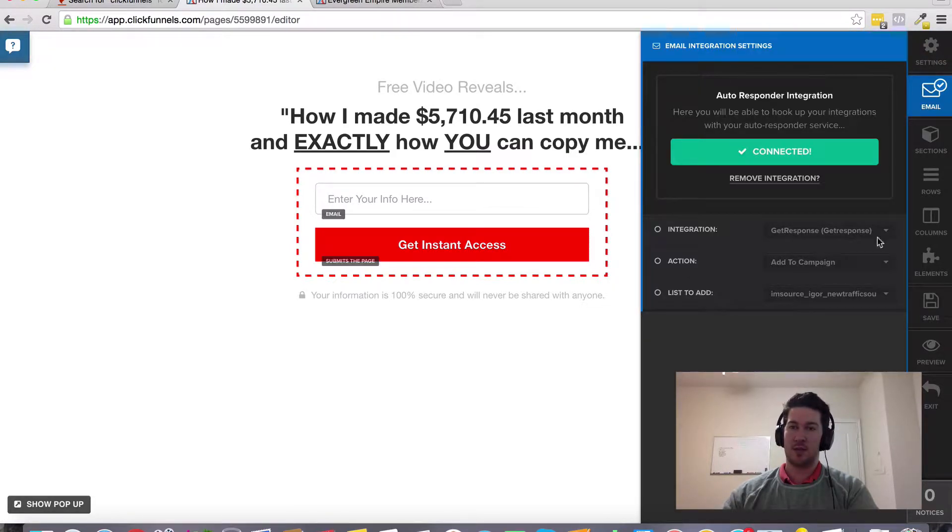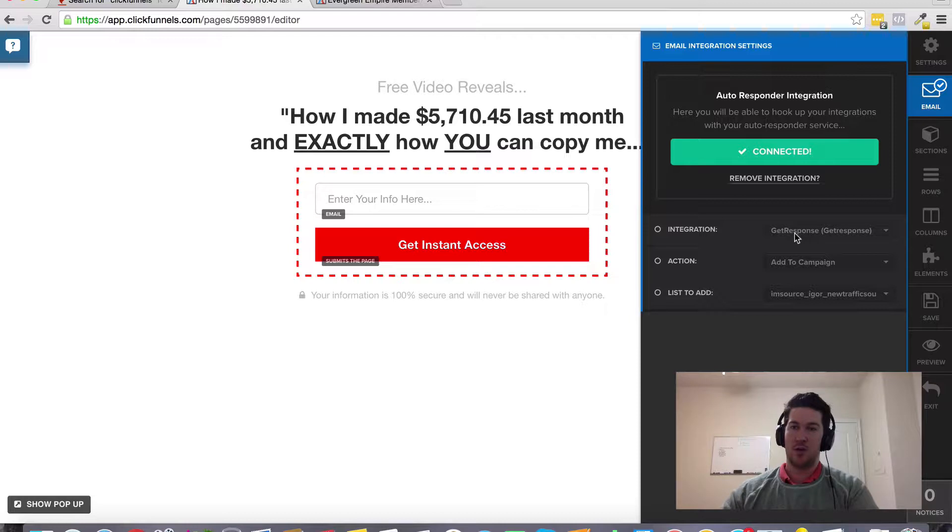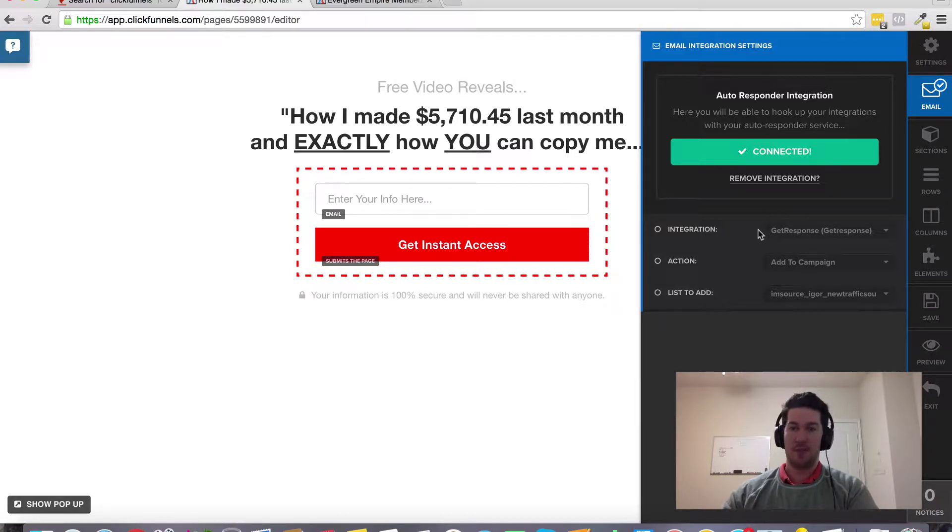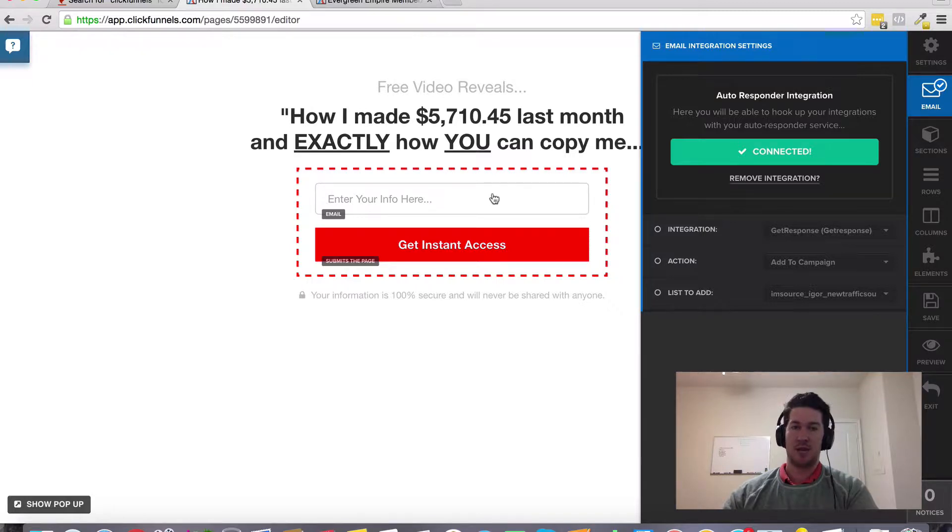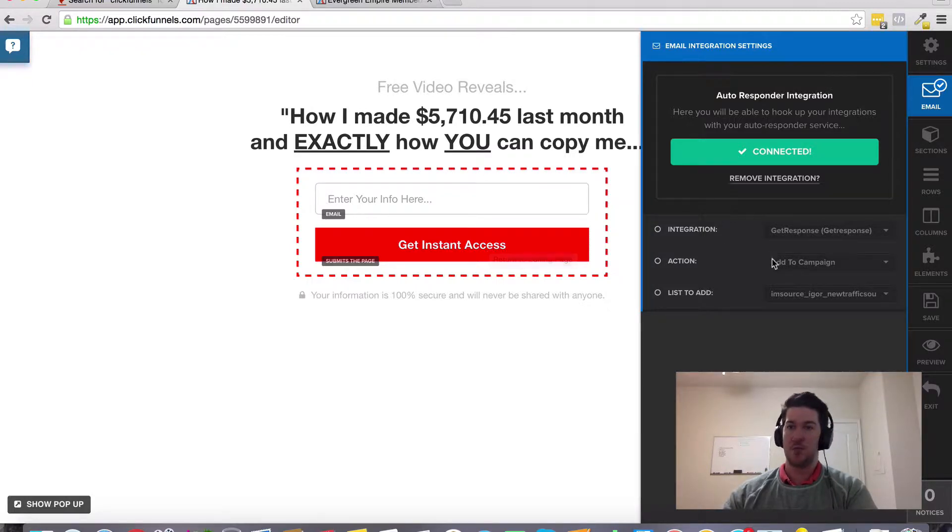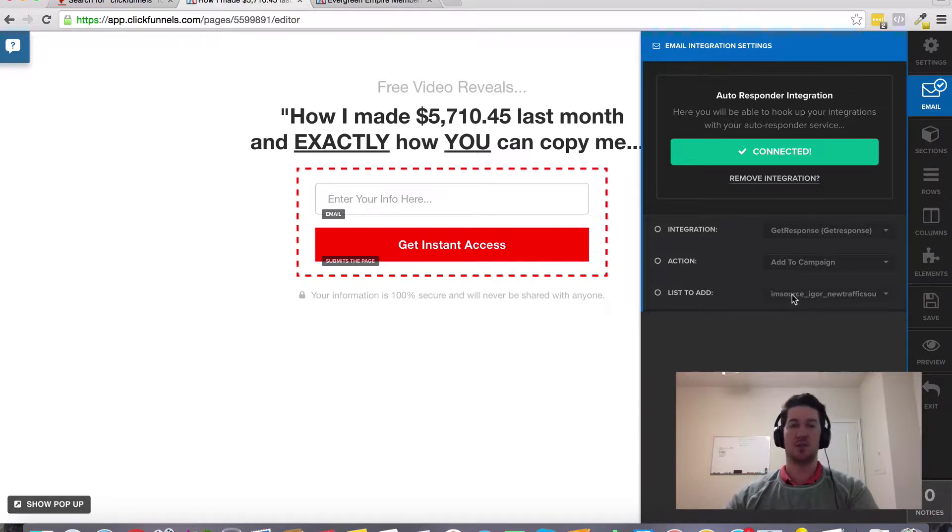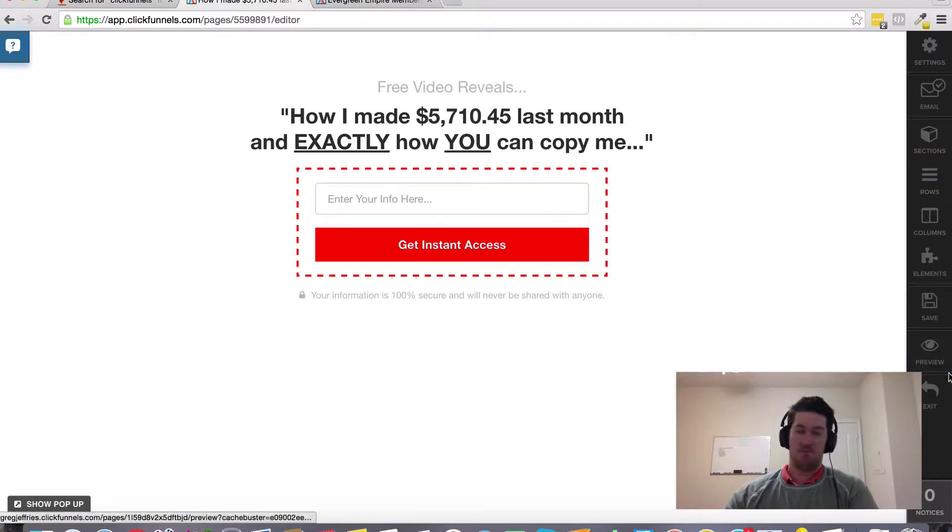And you do need to have your autoresponder integrated within ClickFunnels under the account tab. But once you have that integrated then you can select whichever autoresponder you want to have all this information added to and add to campaign, you can add it to the specific list of your preference and then click save.